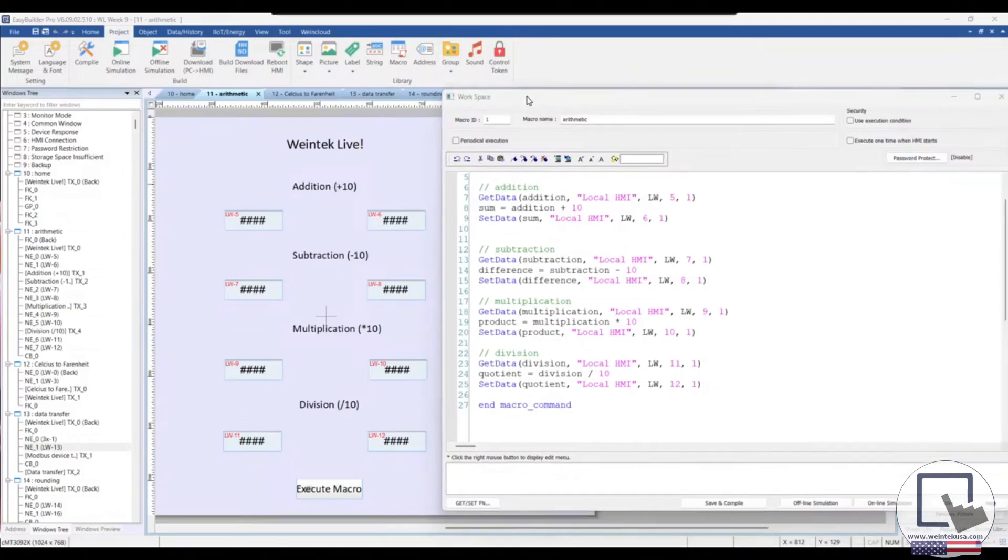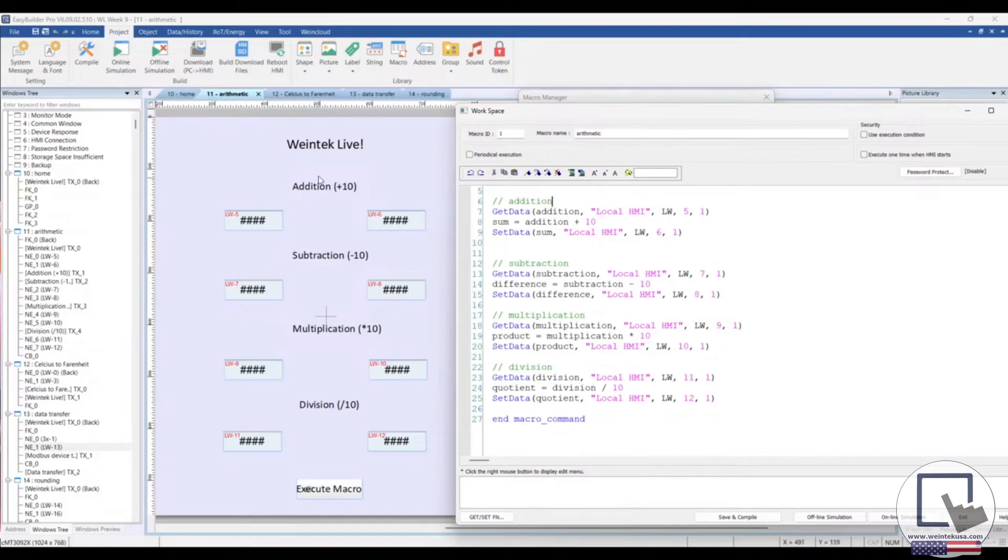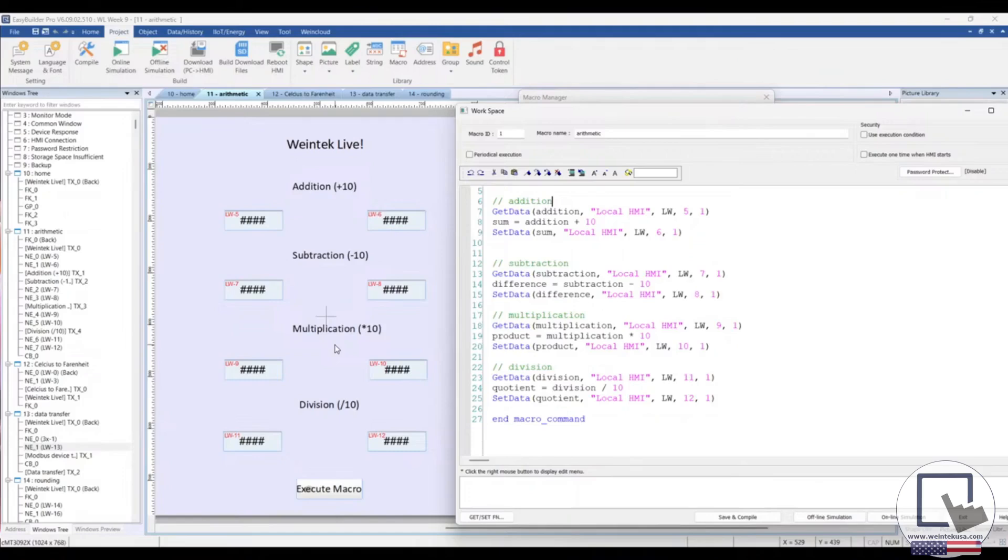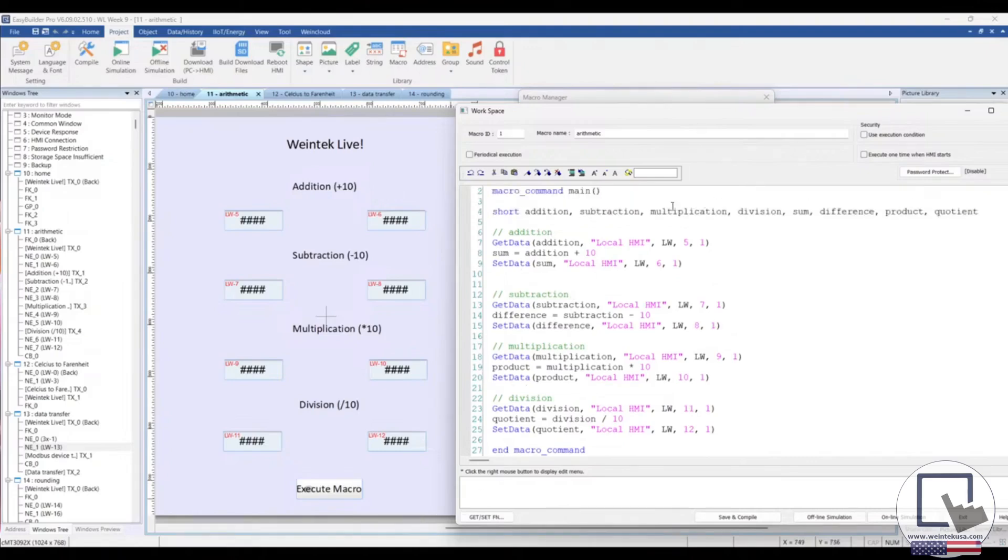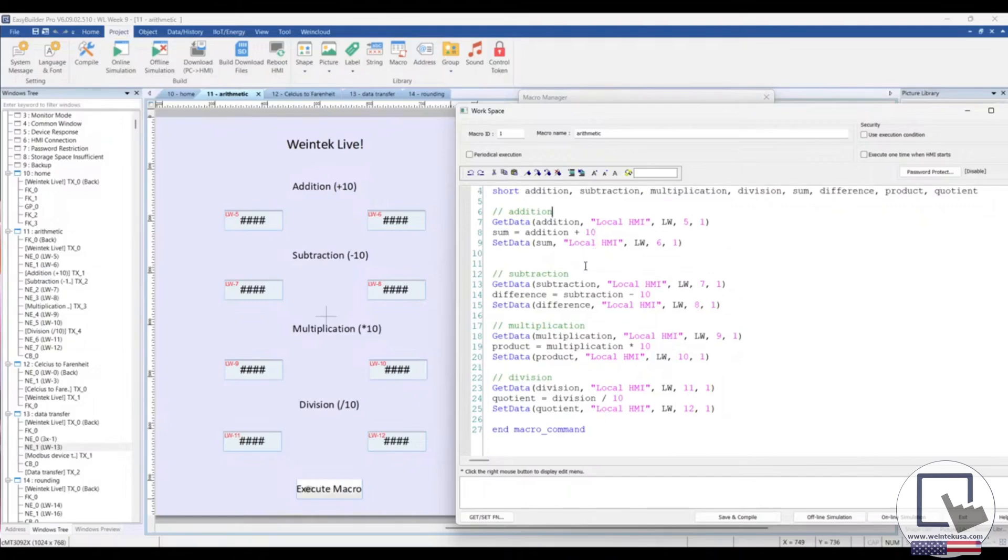So as I said earlier, values entered within this register to the left will be taken and the appropriate math operation, like adding 10, subtracting 10, multiplying by 10, and dividing by 10 will take place. Then that value will then be thrown into this register to the right. To do that, I've declared our variables, two for each math operation, as I had mentioned.